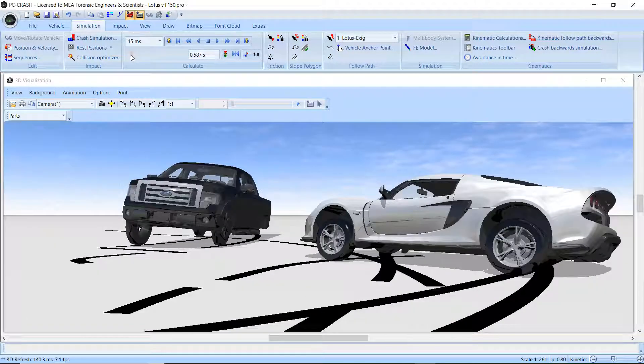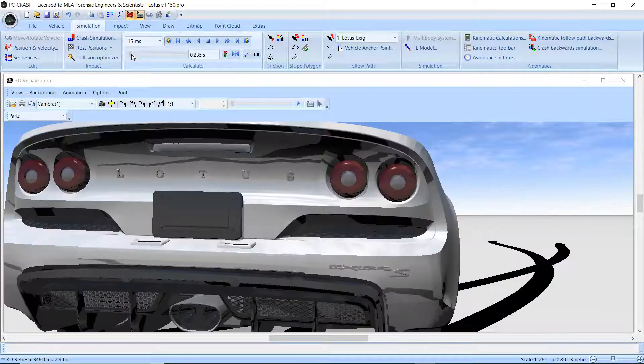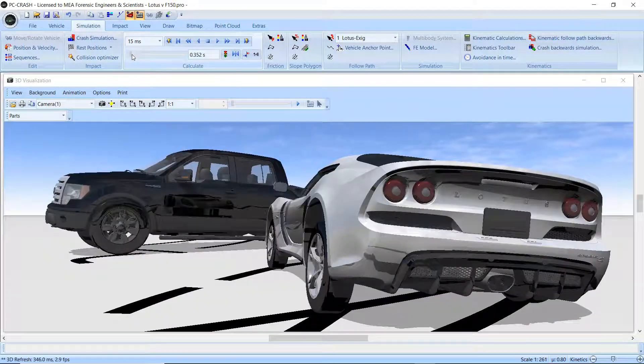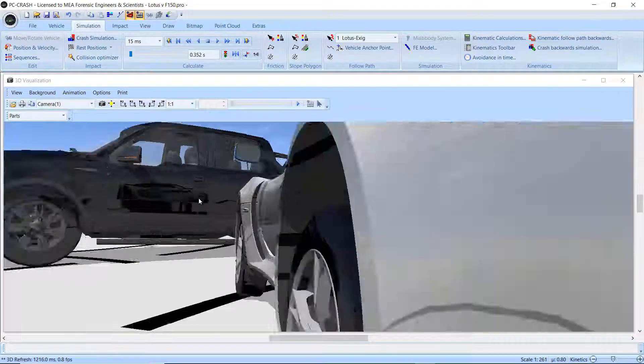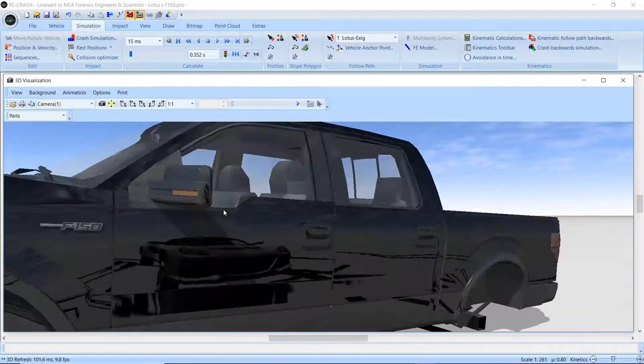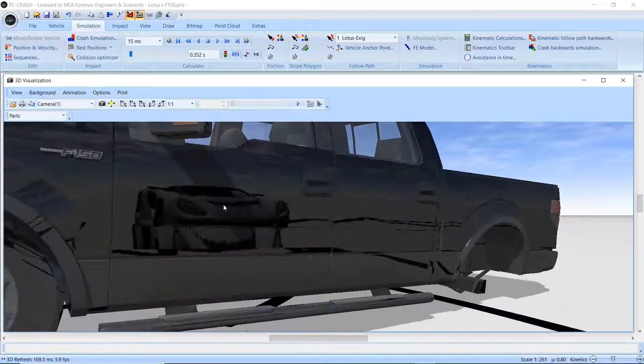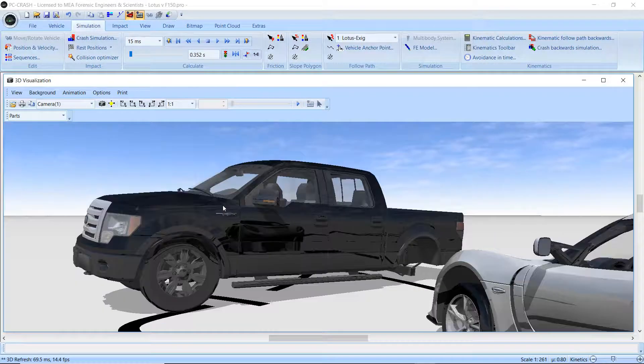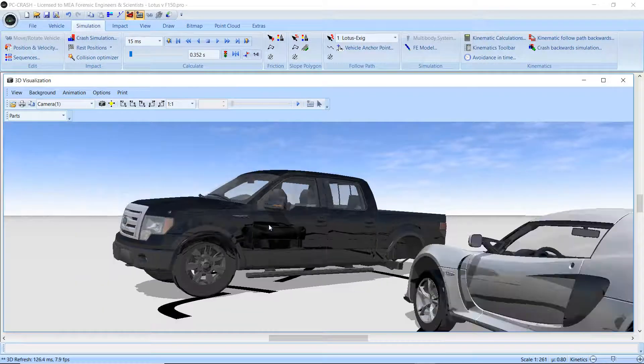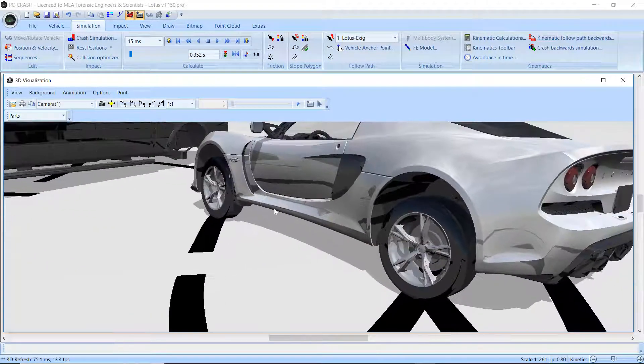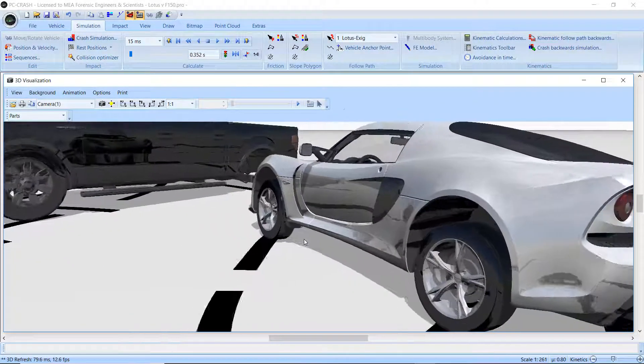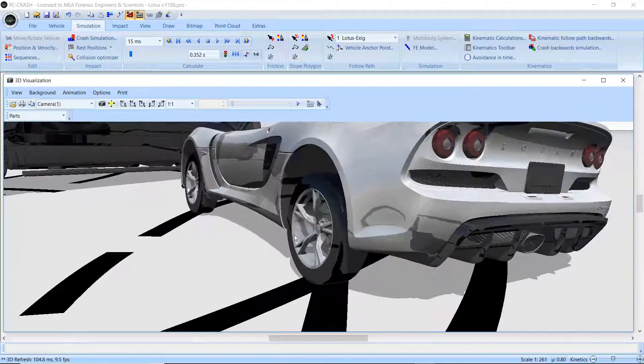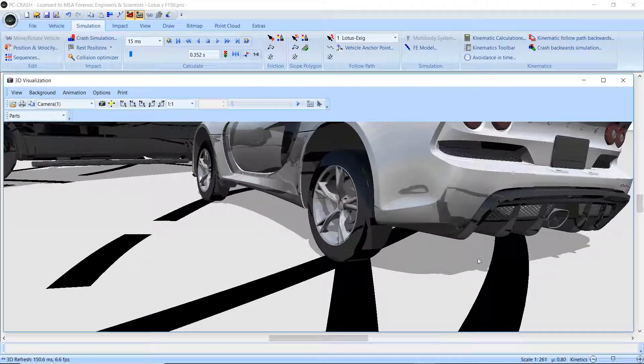You can even see the reflection of one vehicle in the other vehicle. There we are. See, we can see the reflection of the Lotus in the pickup. And there are reflections of all the tire marks. And you can see the truck in the side of the Lotus. And some of the tire marks being left.